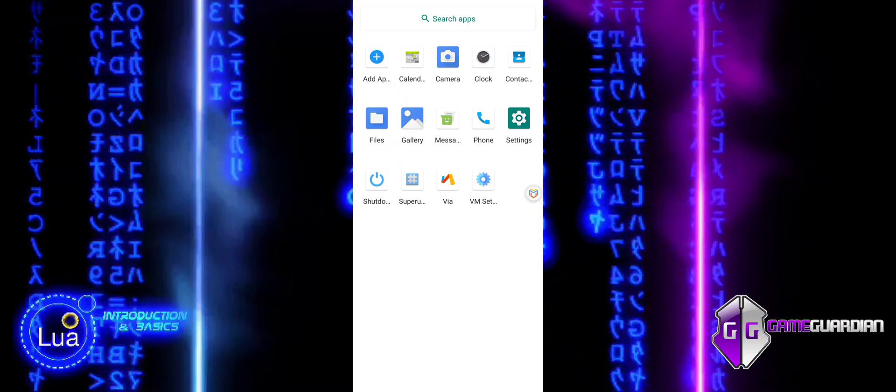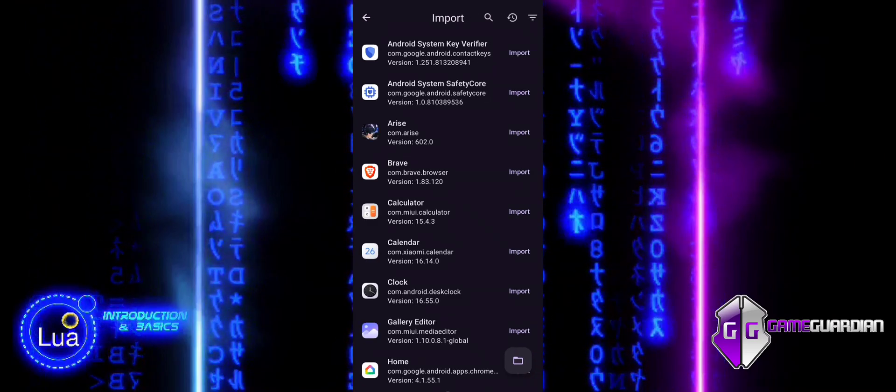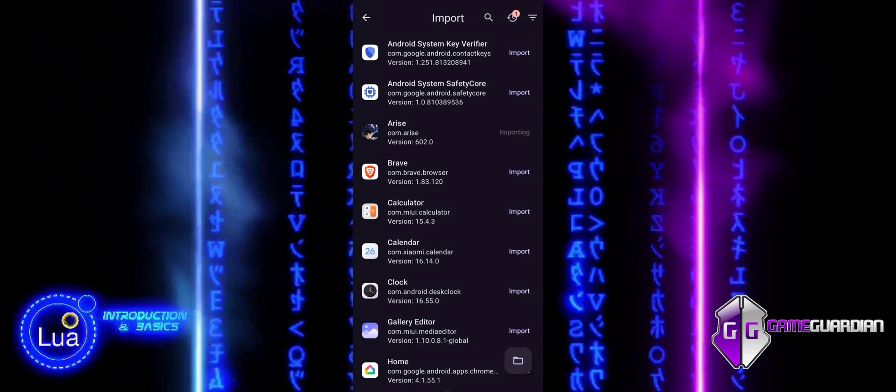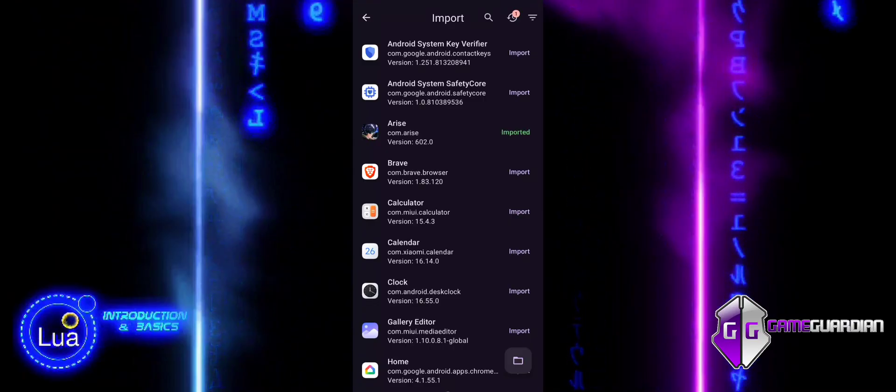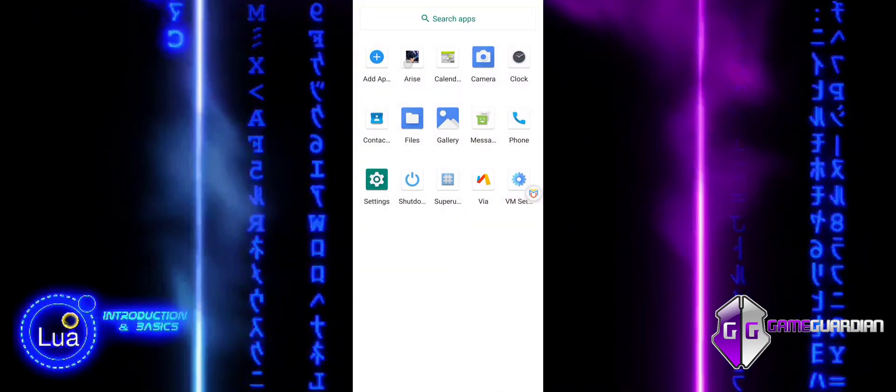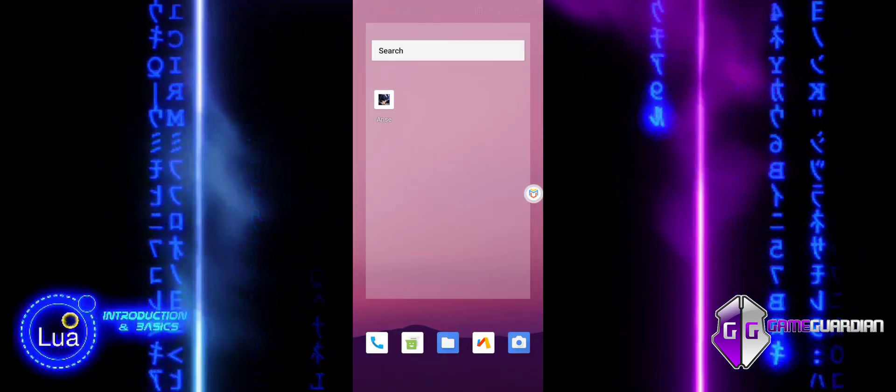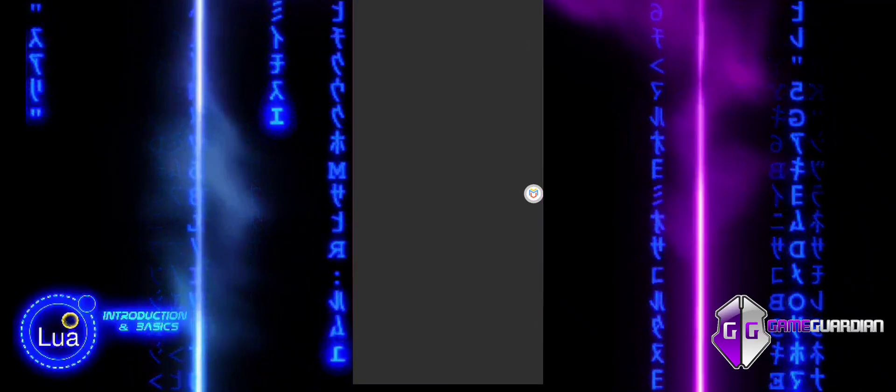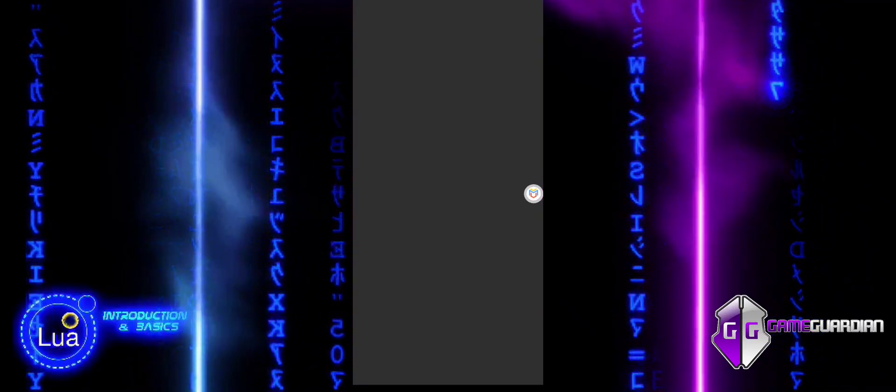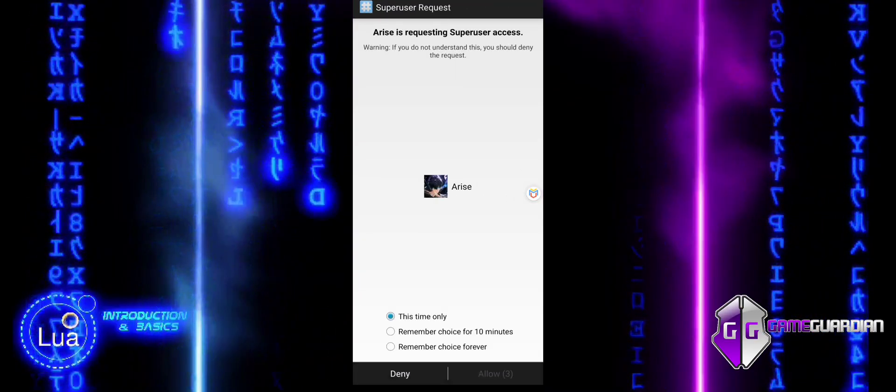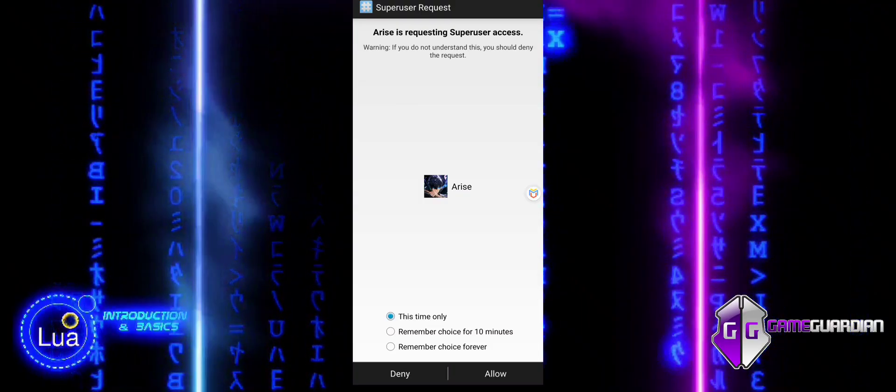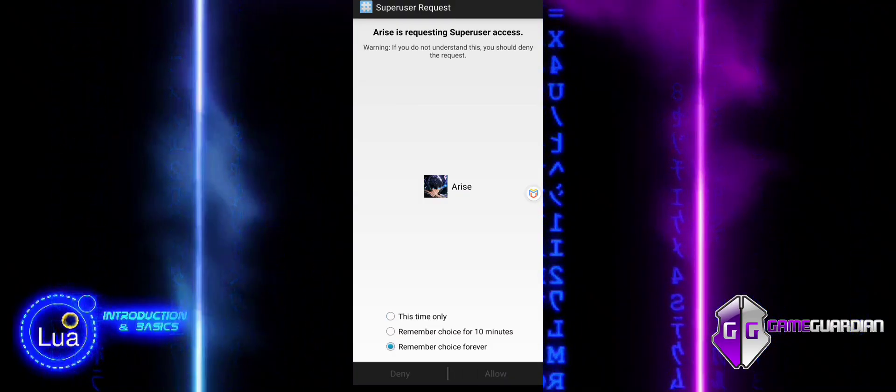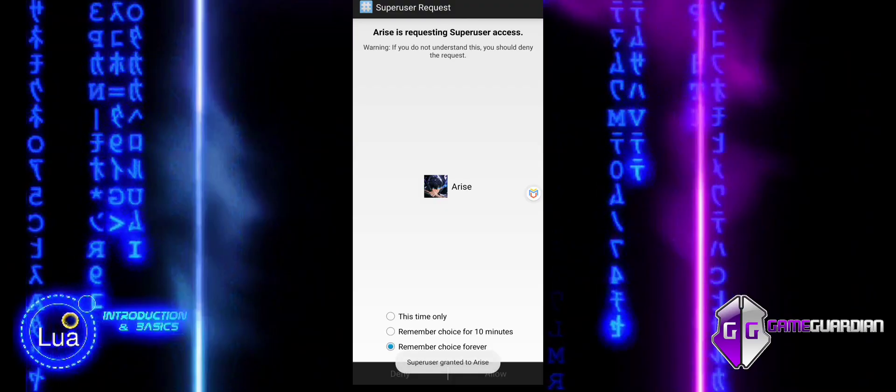You can use the Add Application button to import Game Guardian. Set the permissions and settings for Game Guardian and you are ready to go.